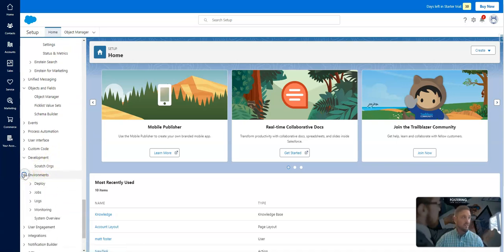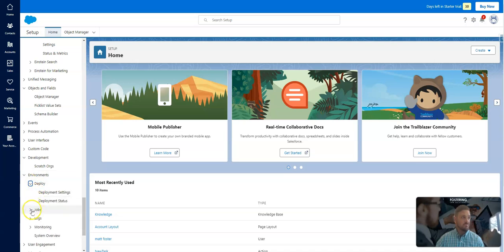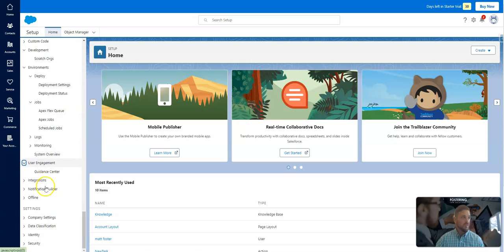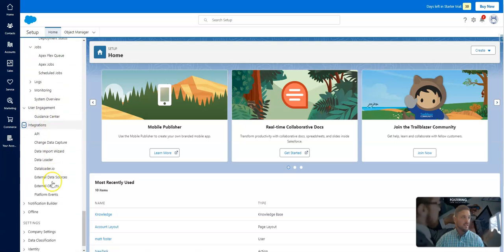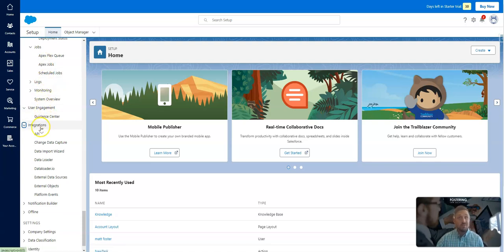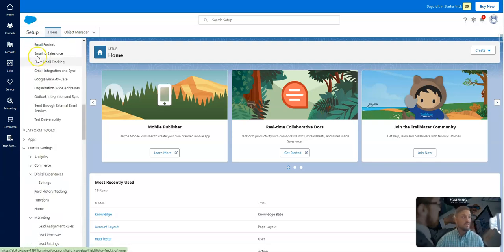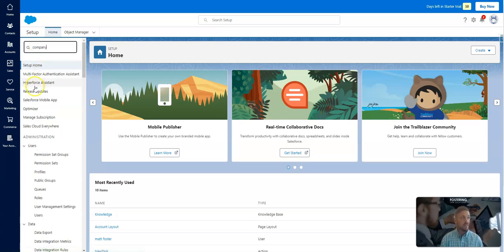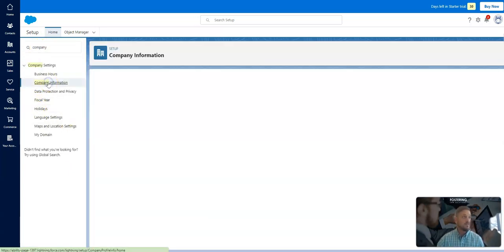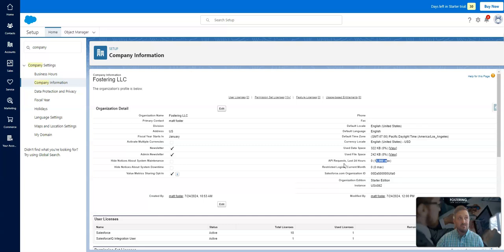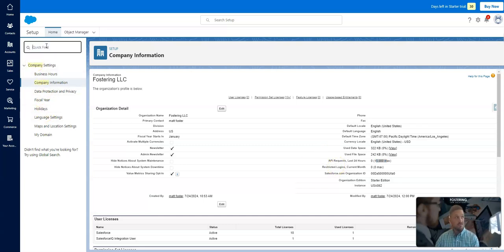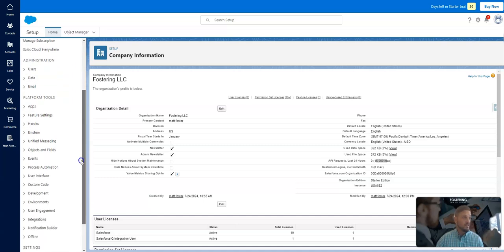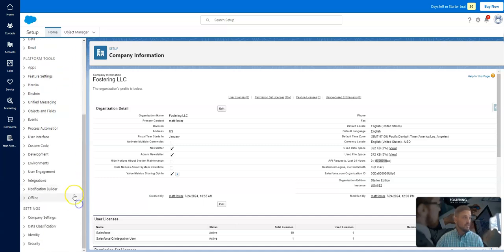User engagement. There's guidance center. Integrations. And I'm not sure if there's APIs or not. When I go to company information, it does show that you can get APIs. So someone will have to check me on that one. But it says 15,000 max as far as API requests. So I'm assuming you can use some APIs in this edition, which is pretty amazing because it's not even available in professional edition.